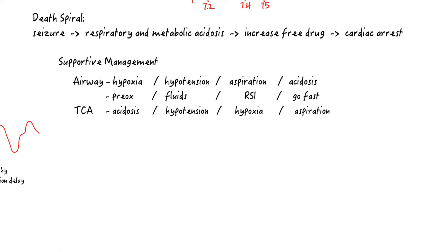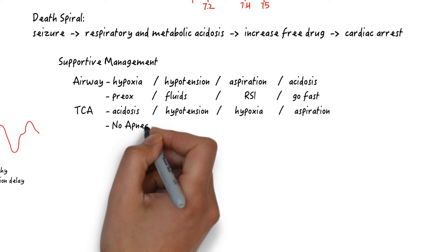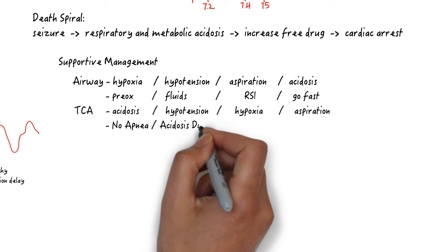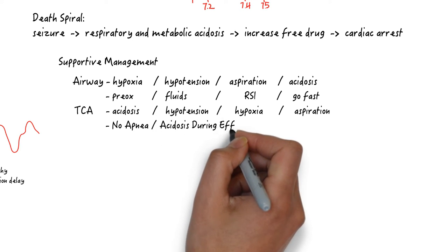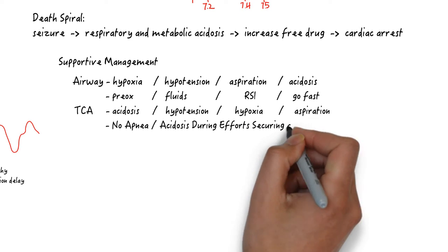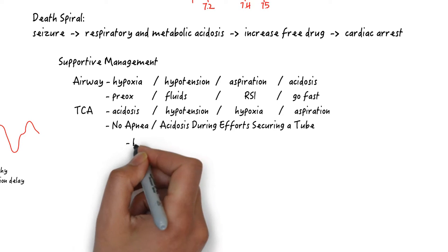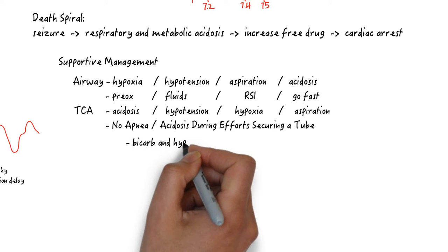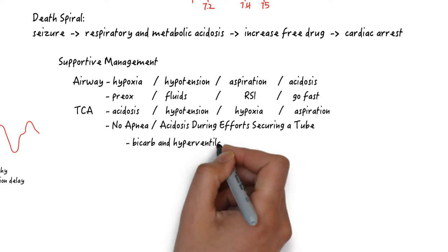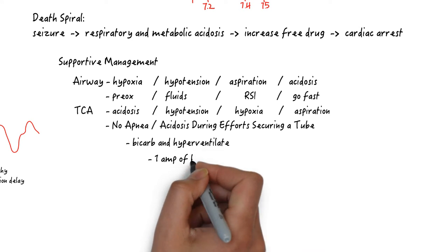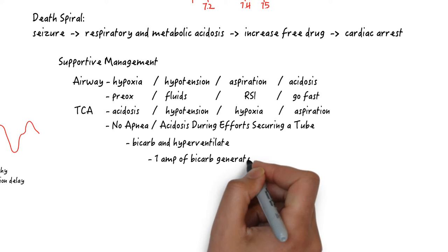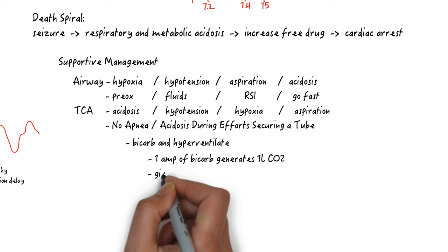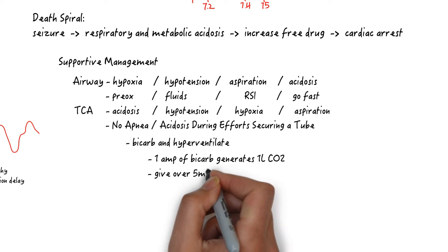Levitan advocates for no DSAT. Here you want to think about not DSAT: no apnea or acidosis during efforts securing a tube. You have a couple of options. You can pre-treat with 2 to 3 amps of sodium bicarbonate. Remember that bicarb itself has limited alkalinizing effects if the lungs do not adjust for the resulting increase in pCO2. One amp of bicarb generates a liter of carbon dioxide.